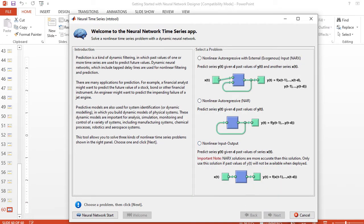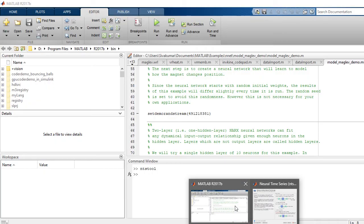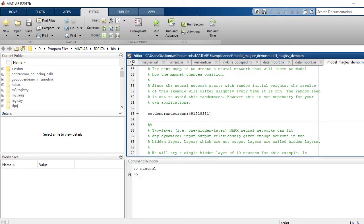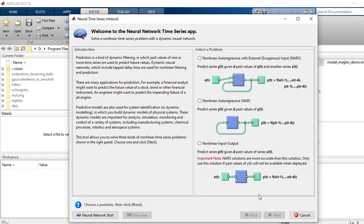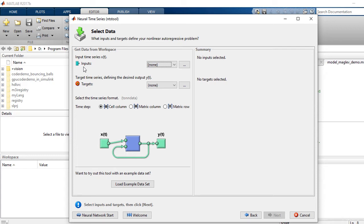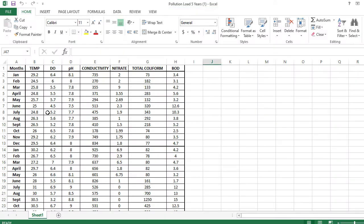Now we are using this tool to predict the pollution load. In the command prompt, I type 'ntstool' and get this tool window. There are three options available. I am selecting the first one — nonlinear autoregressive with external exogenous input, which is the NARX model. I click Next. Here, I need to select the inputs. This is our data — FIS pollution data — with features: temperature, DO, pH, conductivity, and nitrate. These are the targets: total coliform and BOD values. I am choosing six inputs.